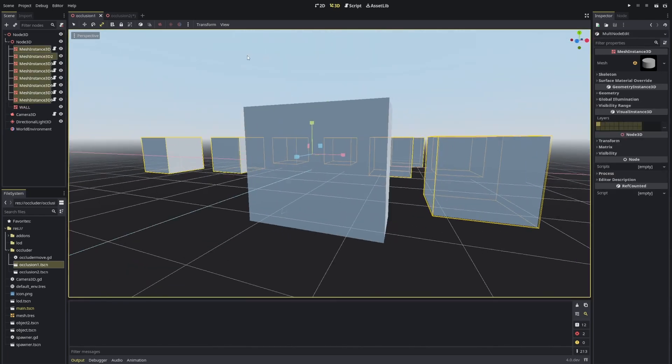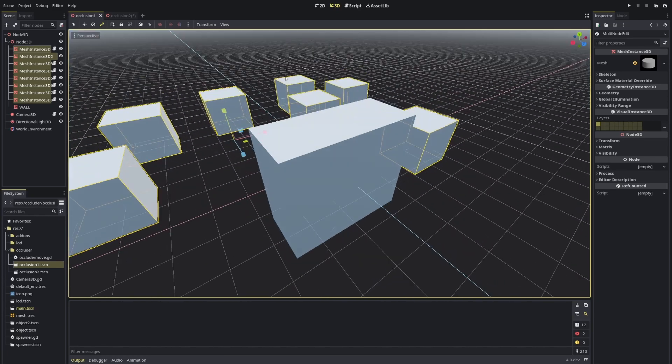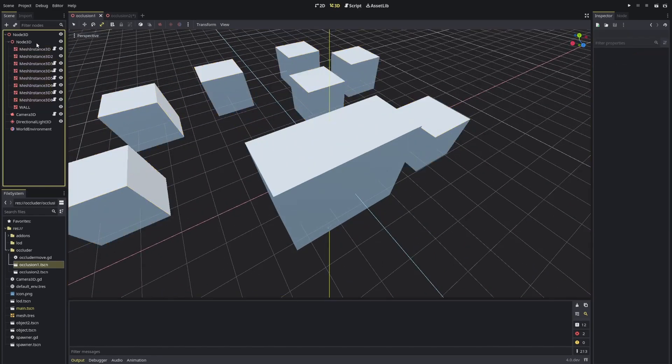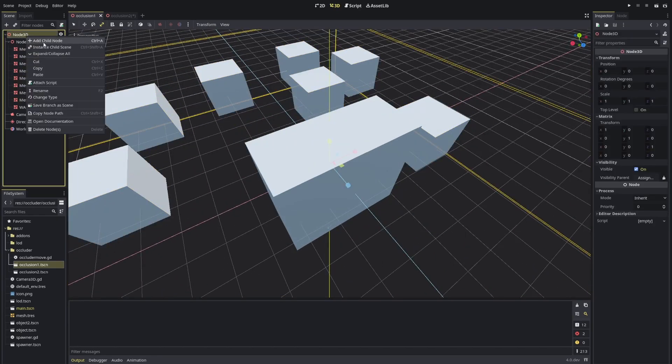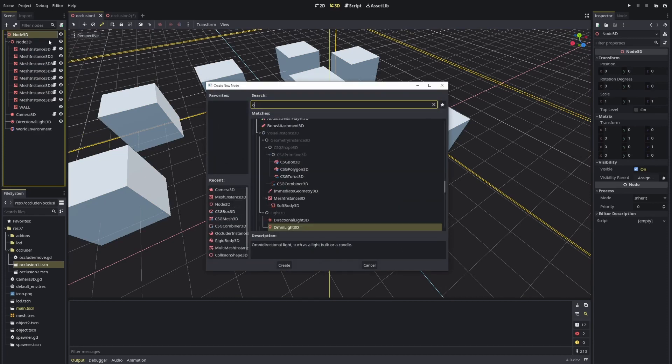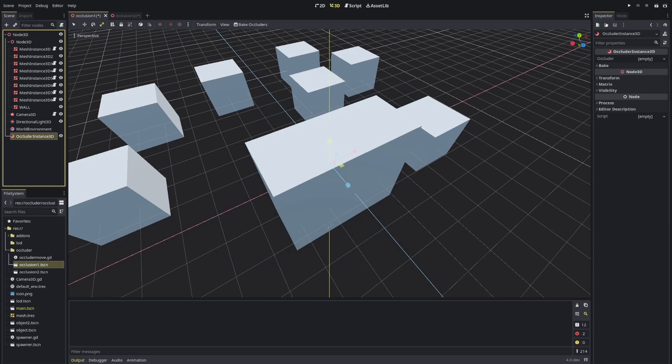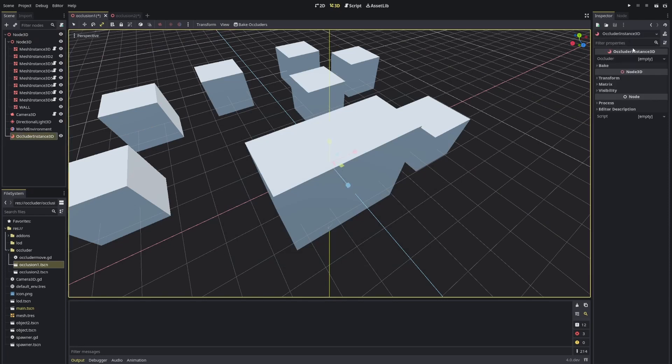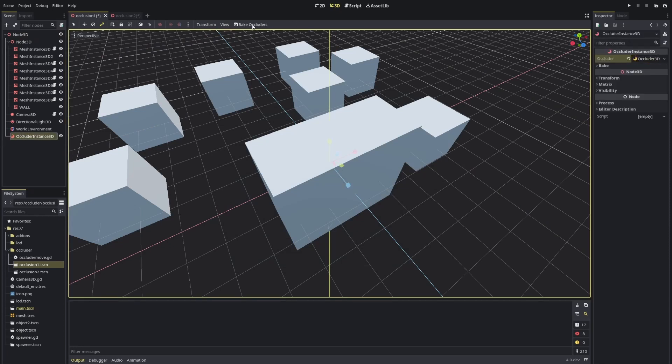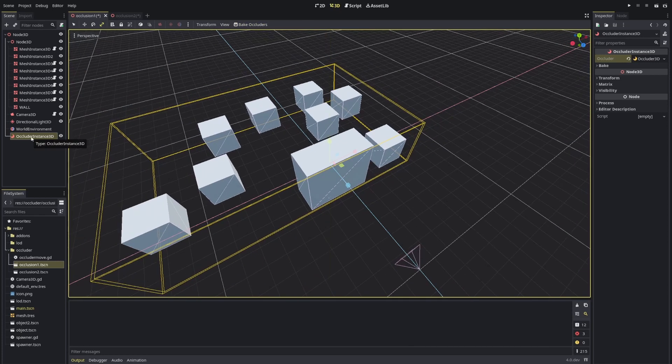So now with Godot 4 there's a node which I can search for: Occluder Instance. With this thing here you can create a new occluder like this and then bake occluder.